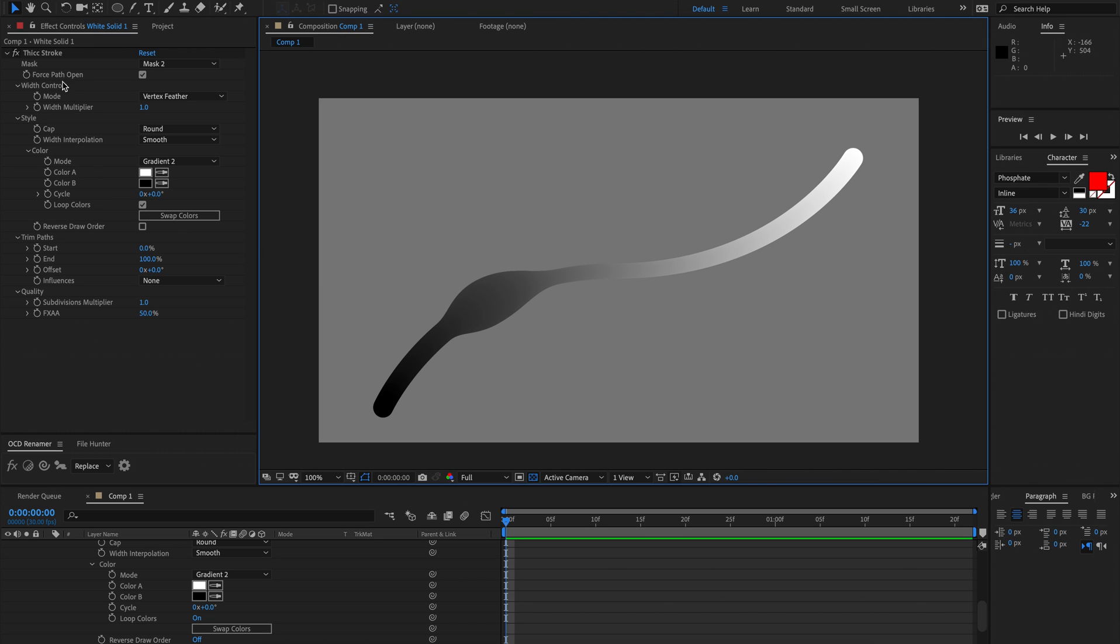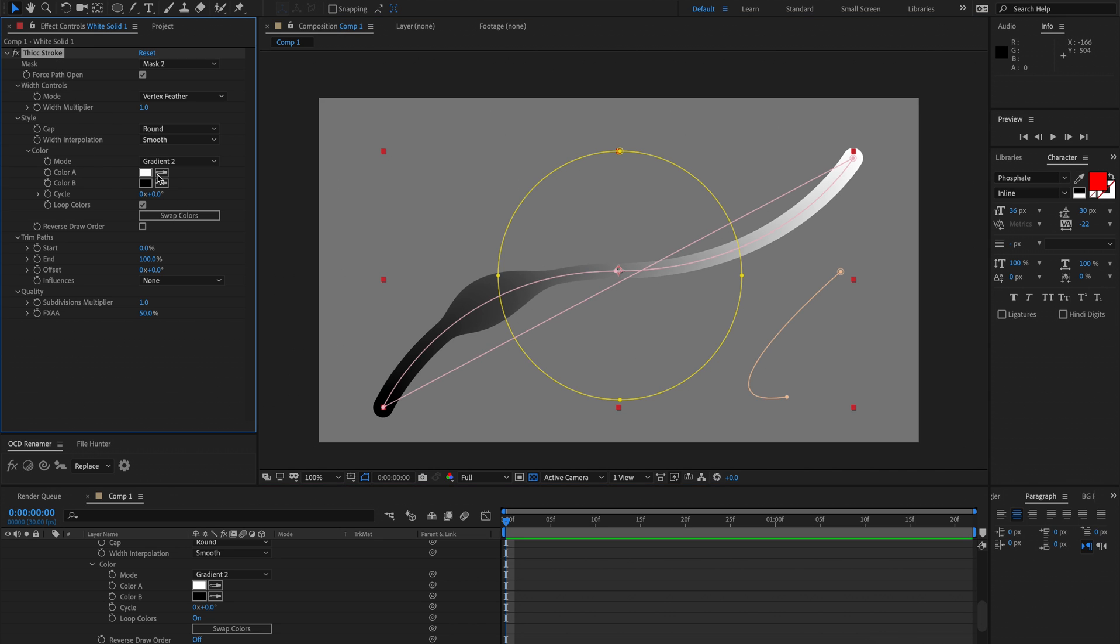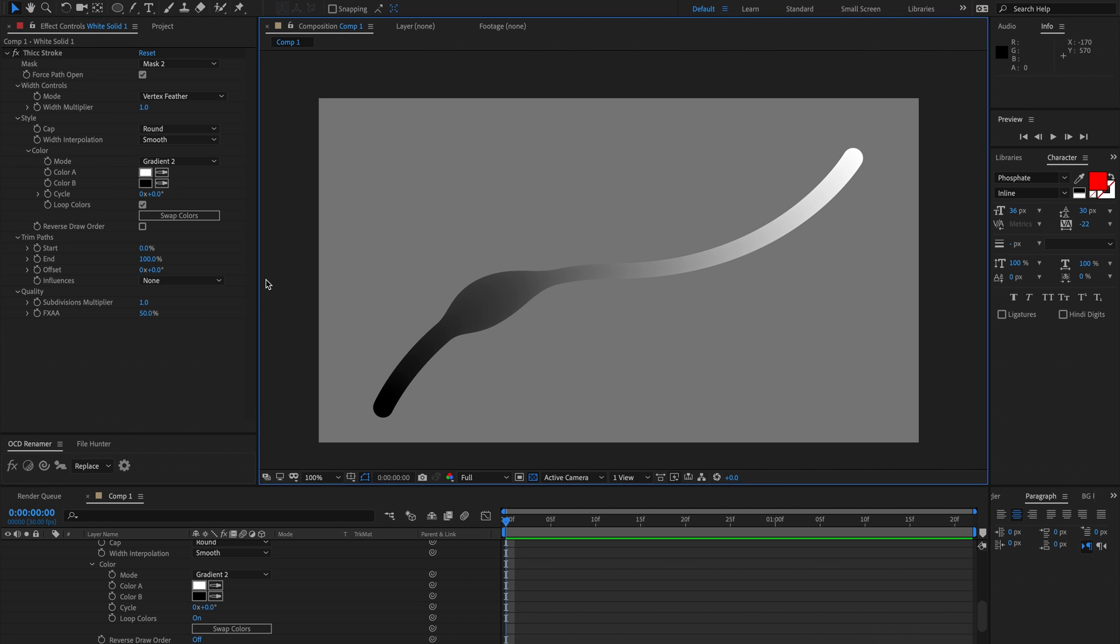So that is just about it for thick stroke. I hope you create some weird and wonderful stuff using this plugin because I know I have.